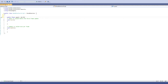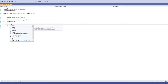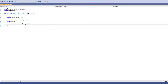Then get rid of everything up to Update — 'Update is called once per frame', get rid of that. Inside the Update function, after the opening brace, do: Vector3 position = transform.position. That stores what position we're currently in.